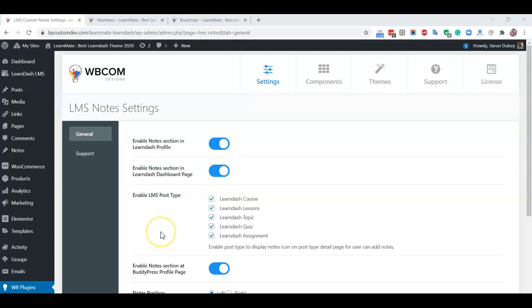Hello everyone, I'm going to explain features and how to use our LMS Notes plugin. LMS Notes plugin allows you to take quick notes on courses, lessons, topics, quizzes, and assignment post types.